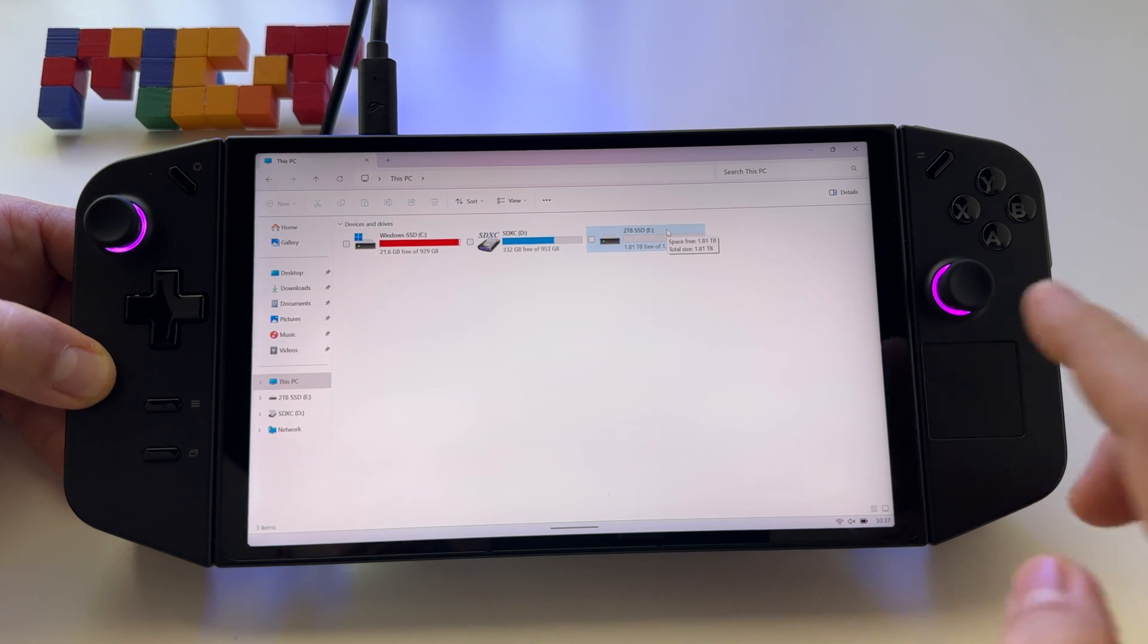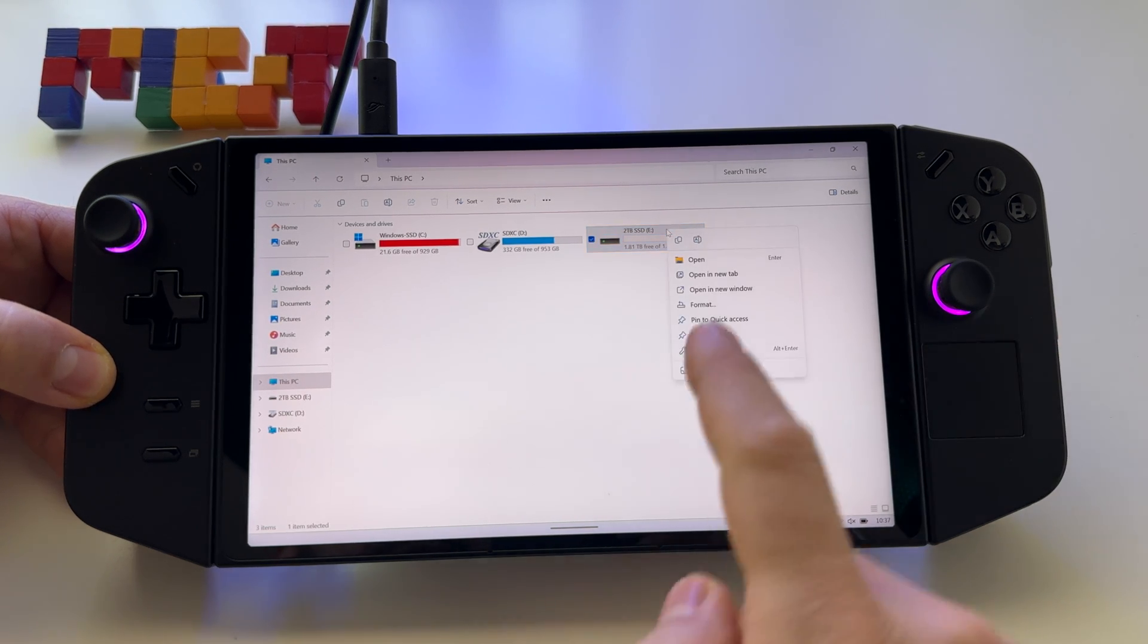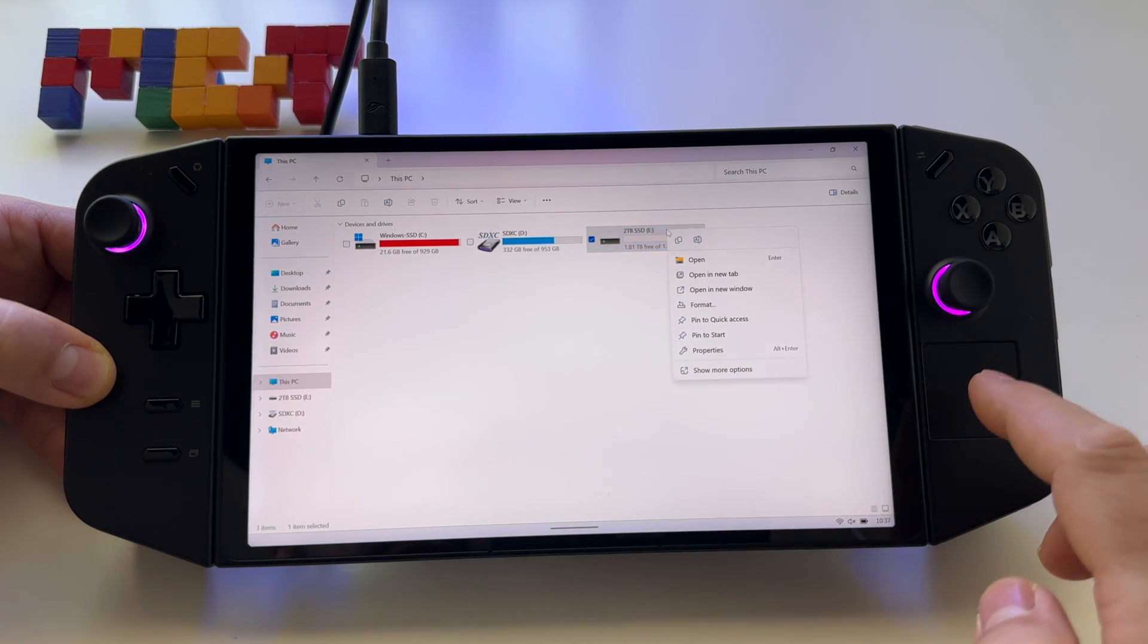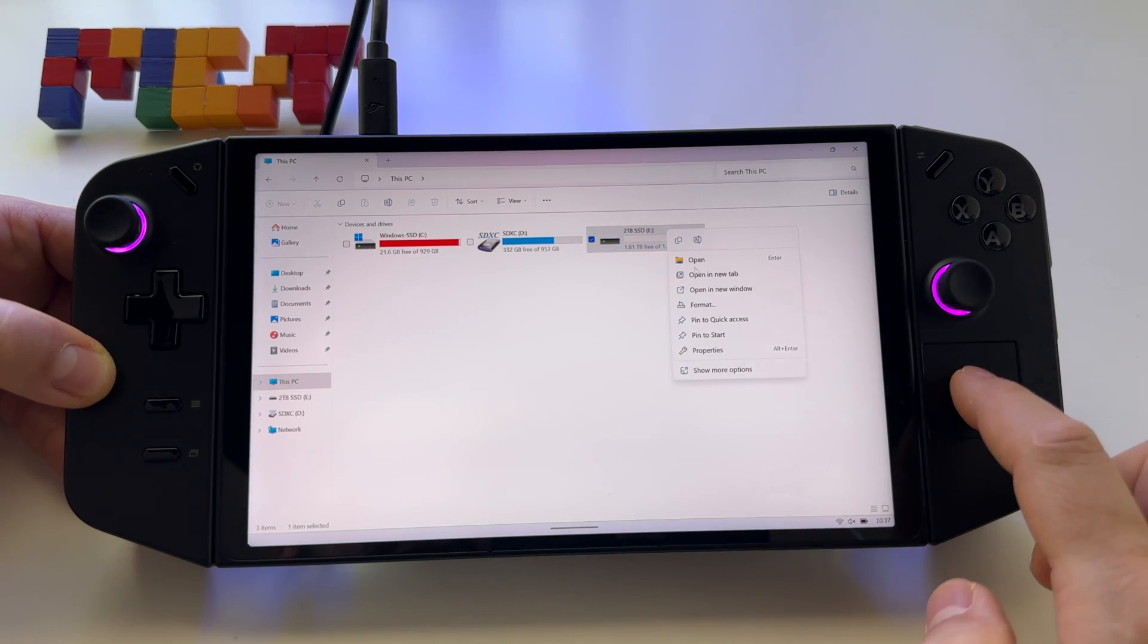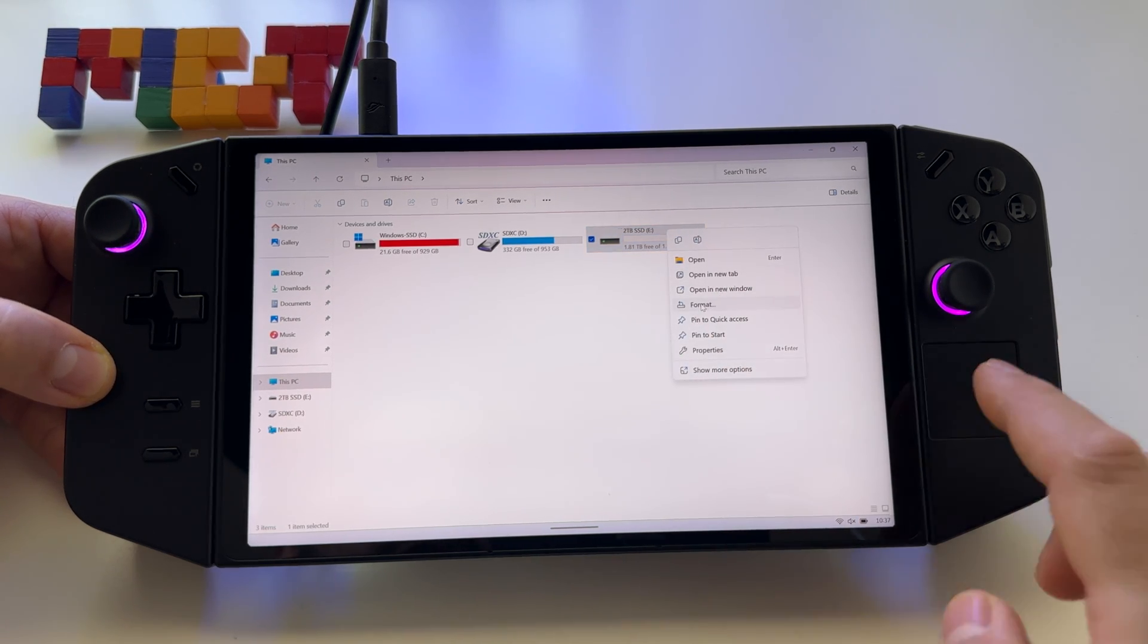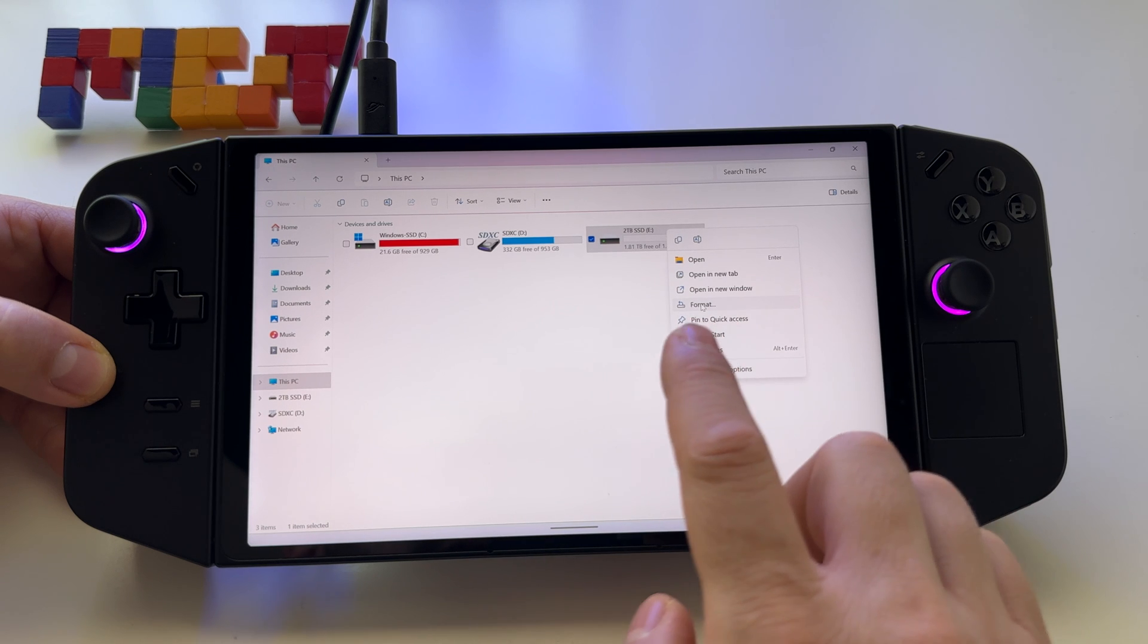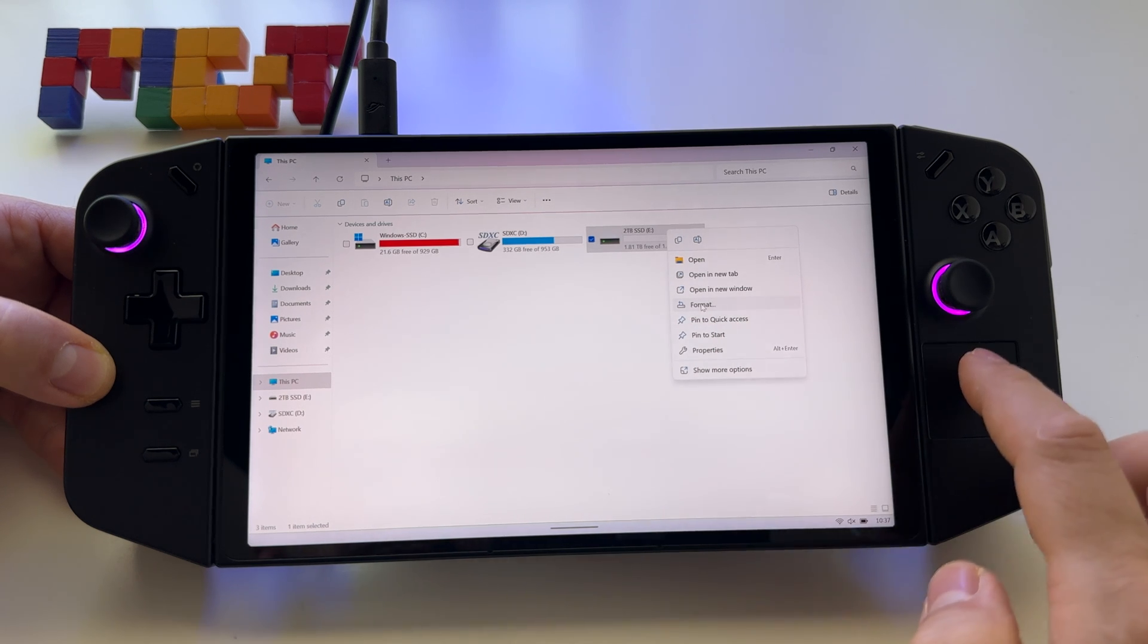Press and hold on the trackpad. You'll see the options now—go here and press Format.